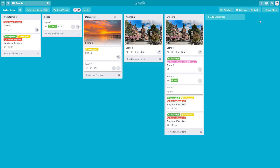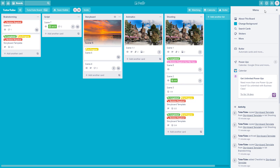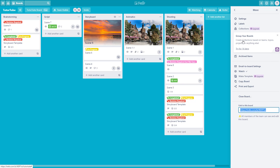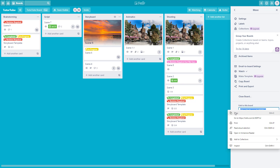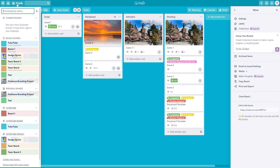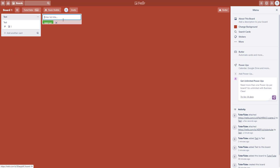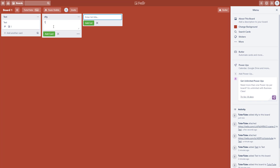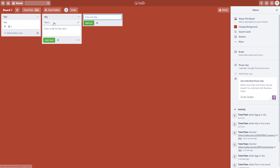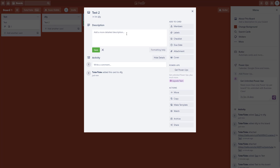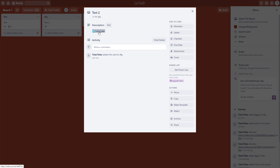You can also attach an entire board as a link. Go to 'Show Menu', then 'More', and you'll find the link to the board. Copy that link, go to another board like Board 1, add a new list, add a card called 'test 2', open it, paste the link, and press save. The 222 board is now linked and accessible from there.